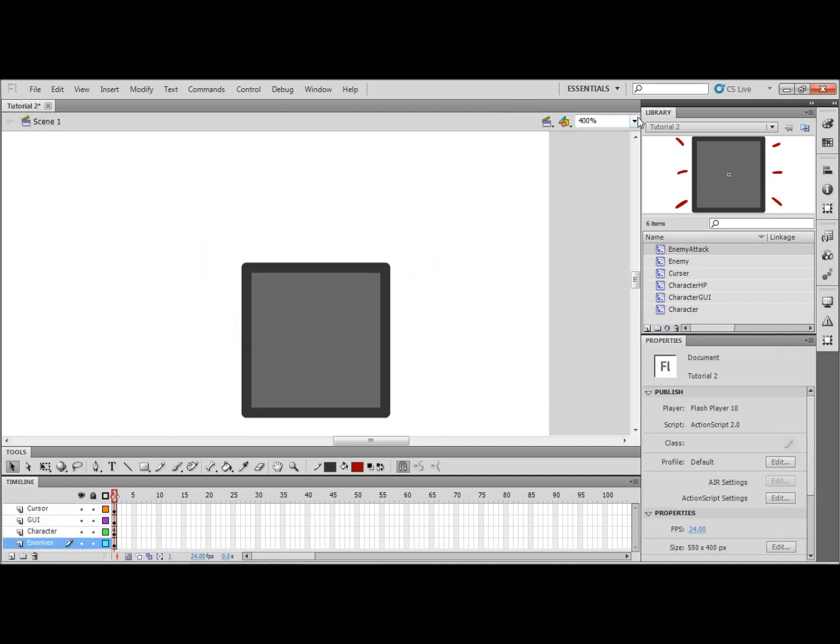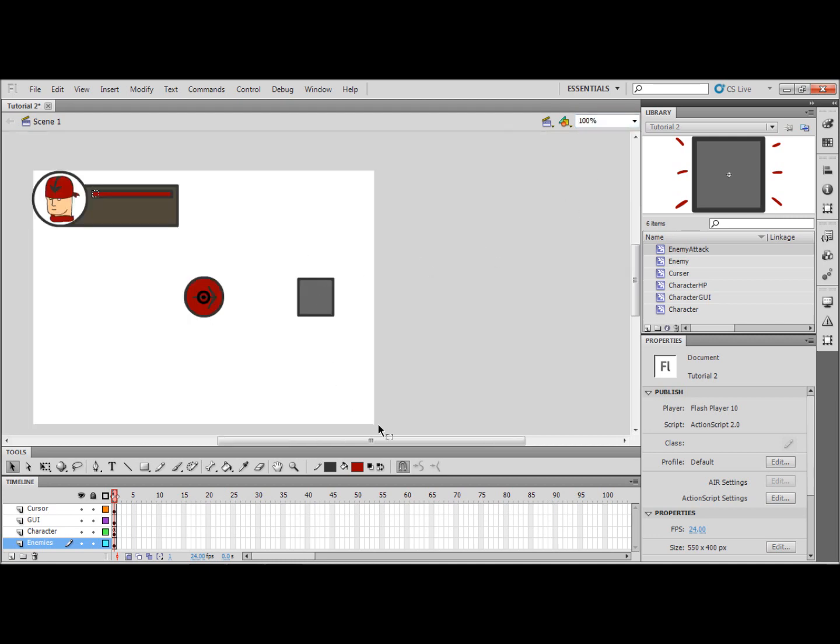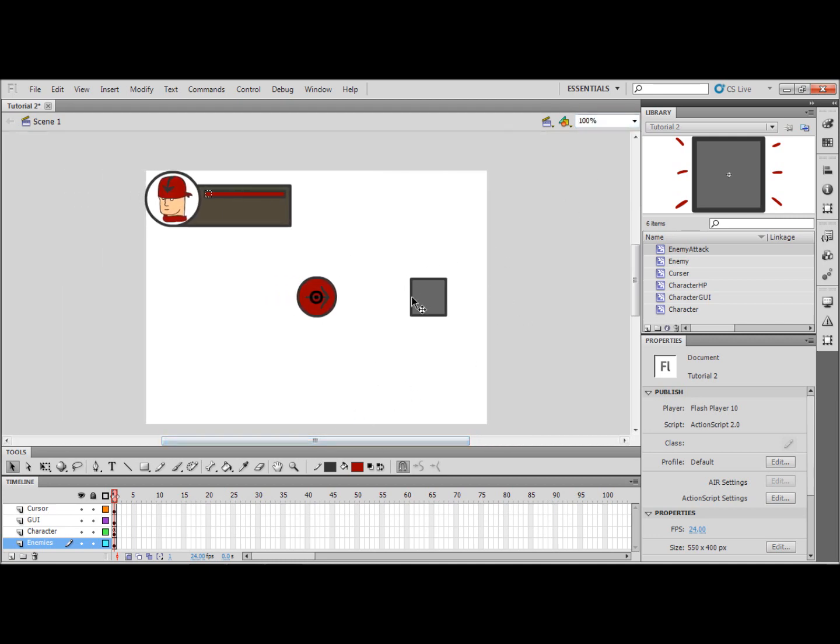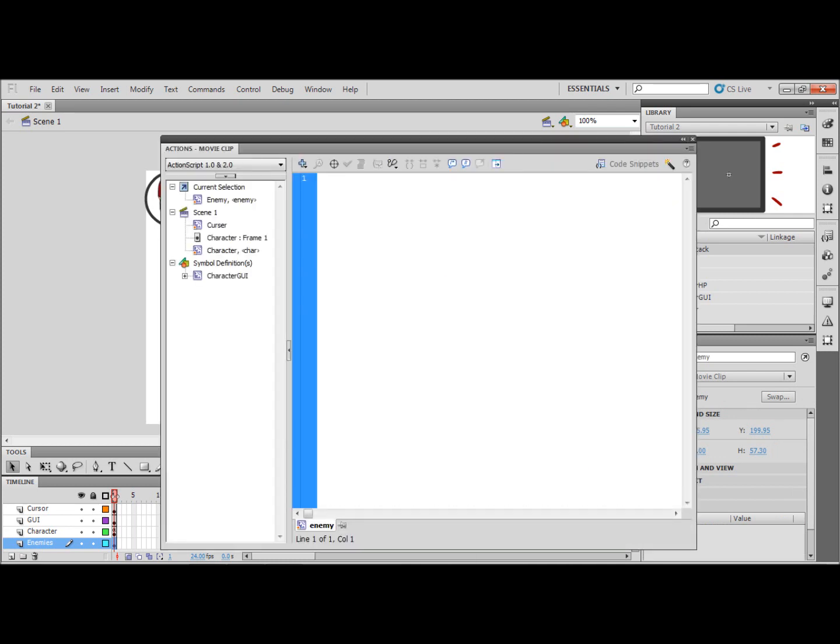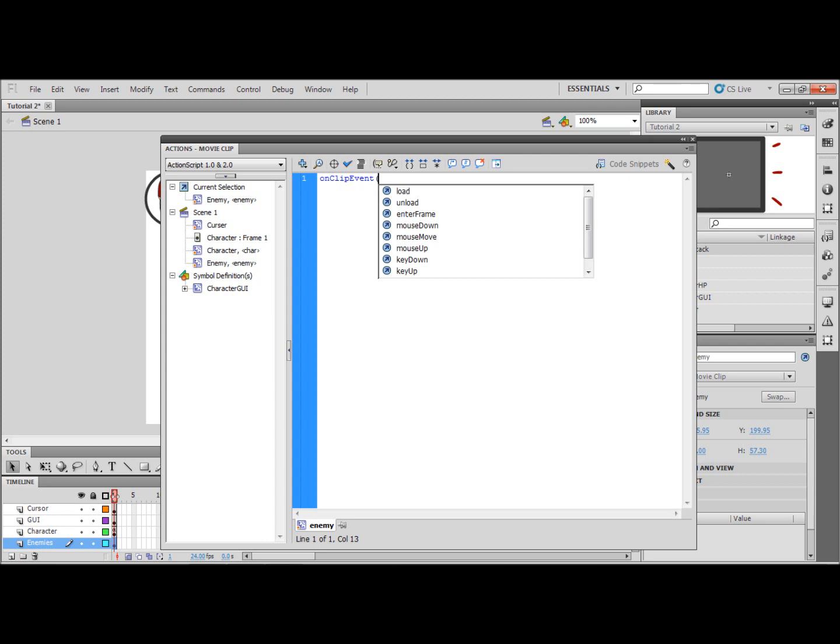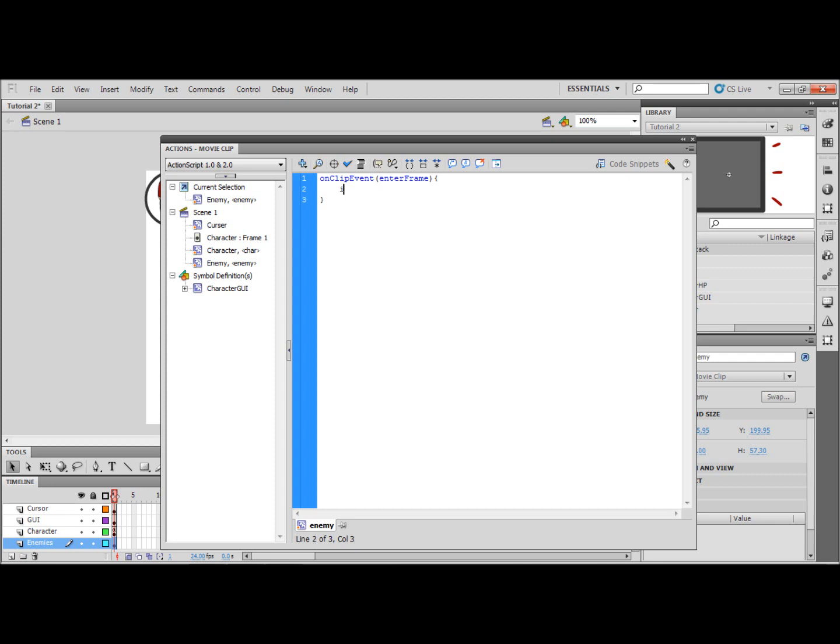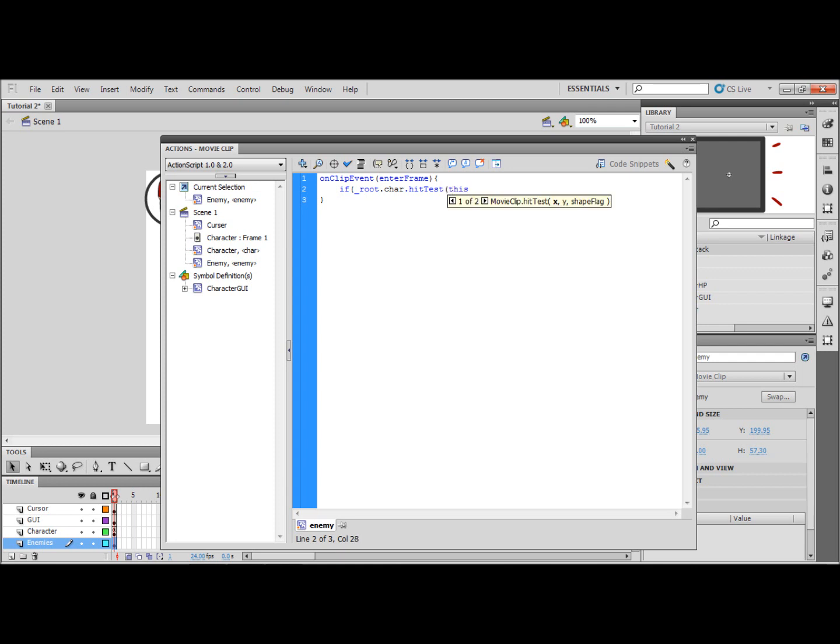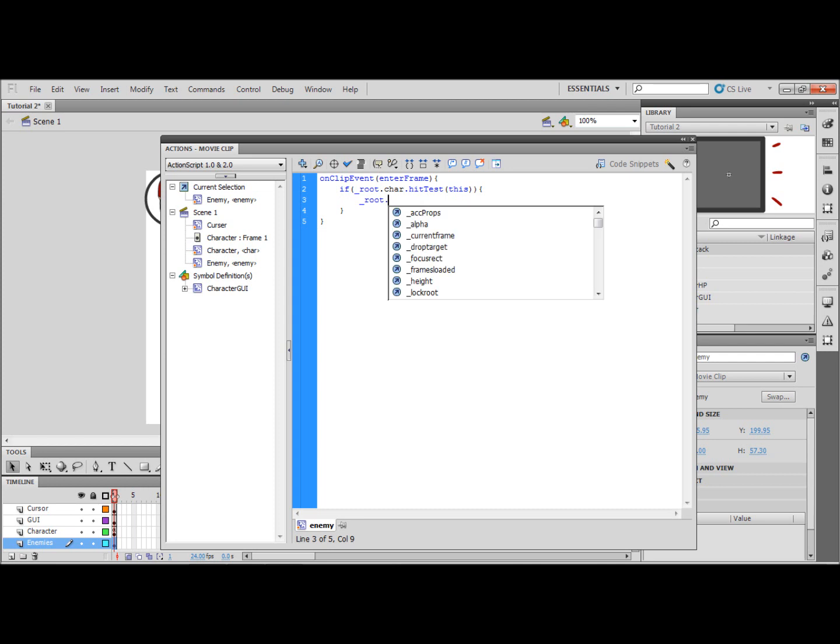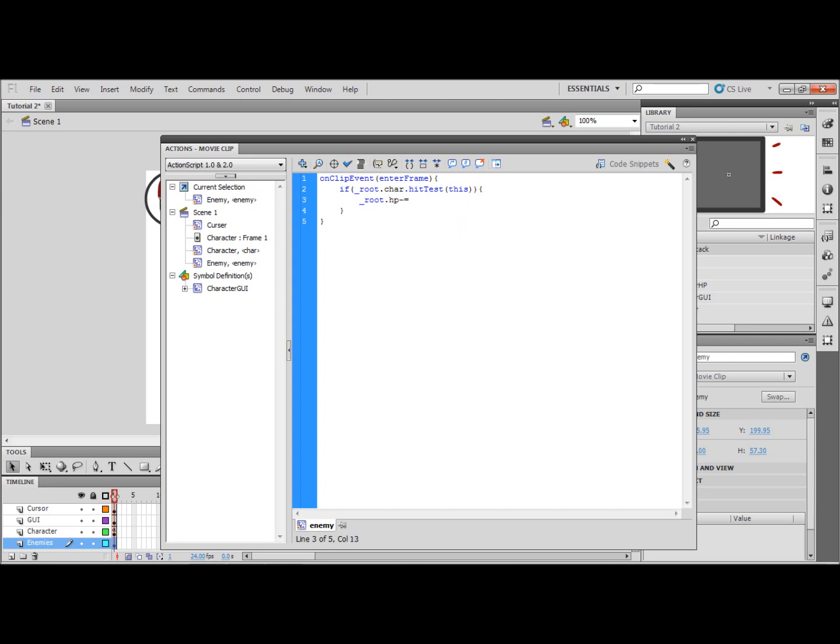And now we come out of the movie clip so we're just on the main stage. We're going to right click the enemy, actions, and we're going to type on clip event bracket enter frame closed bracket open squiggly bracket if underscore root dot char dot hit test bracket this. So if the character hits this then underscore root dot hp is going to minus equal to two. So it's going to take away two health.